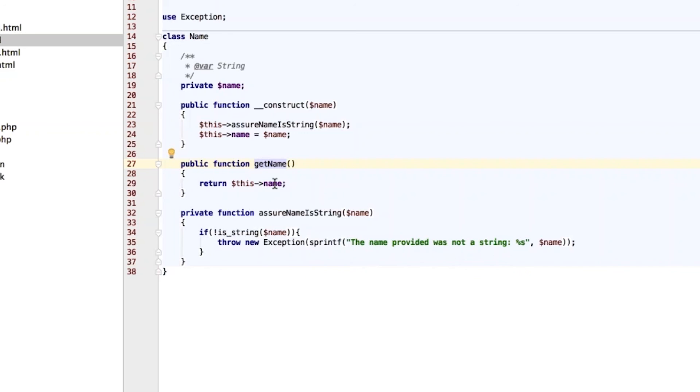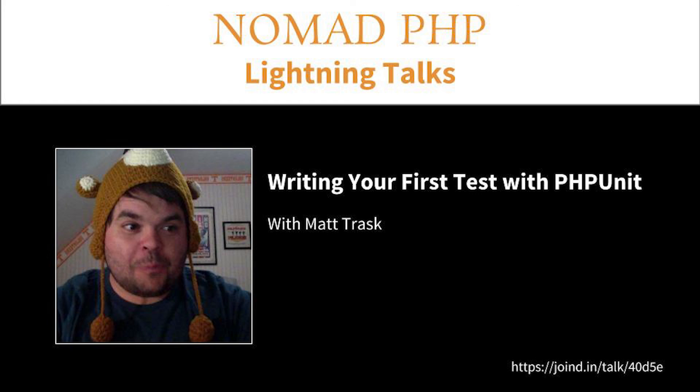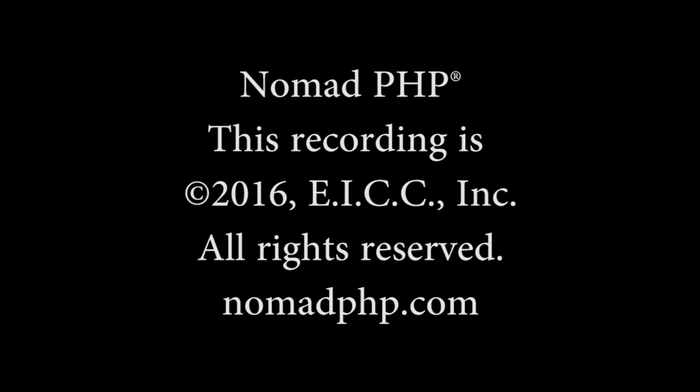So, if you all have any questions, my Twitter is at Matthew Trask, T-R-A-S-K, and I'm always around in IRC and Twitter and all those places. So, Joe, I'll let you take it back. All right, thanks for joining us for another Nomad PHP lightning talk. If you'd like to give a lightning talk, please email me, joe at nomadphp.com. Please make sure you visit joinedin and leave Matthew some feedback. We'll see you next time.